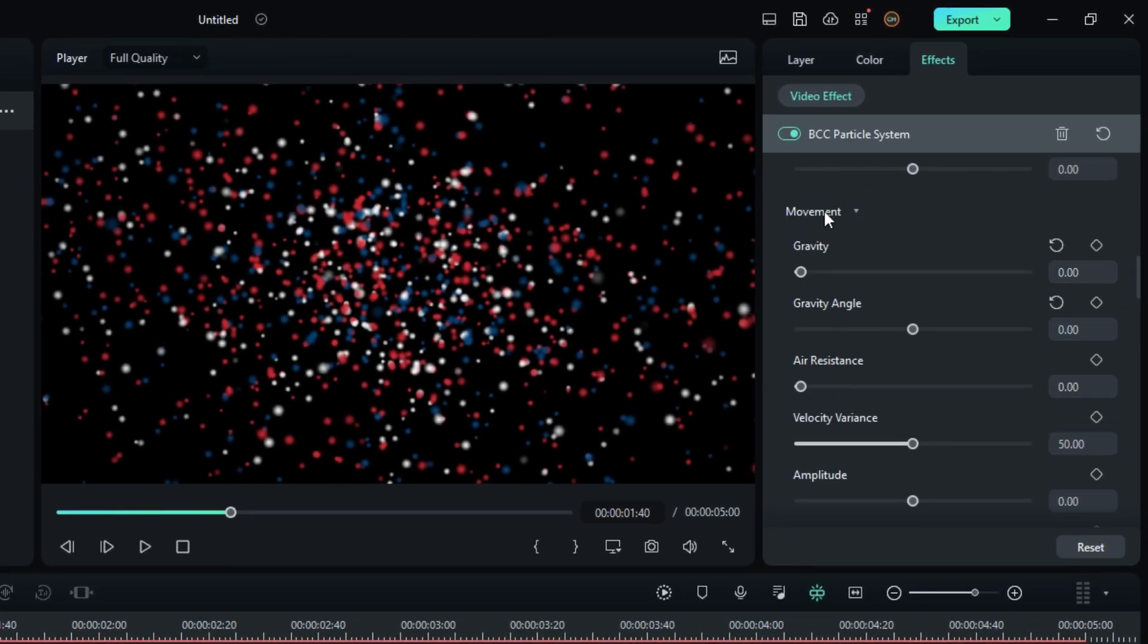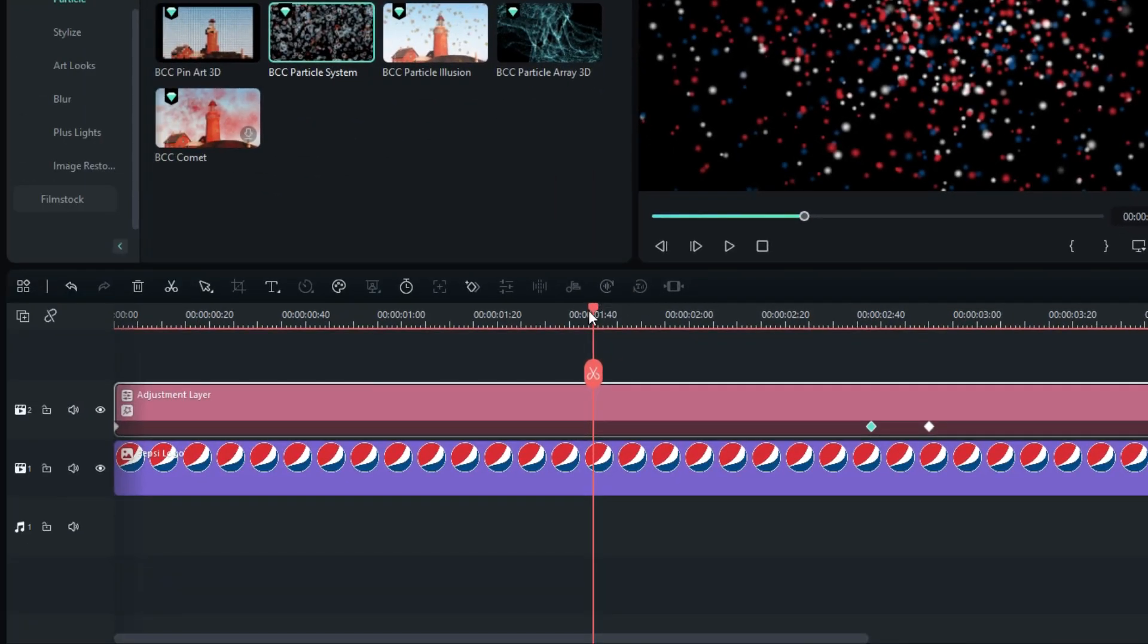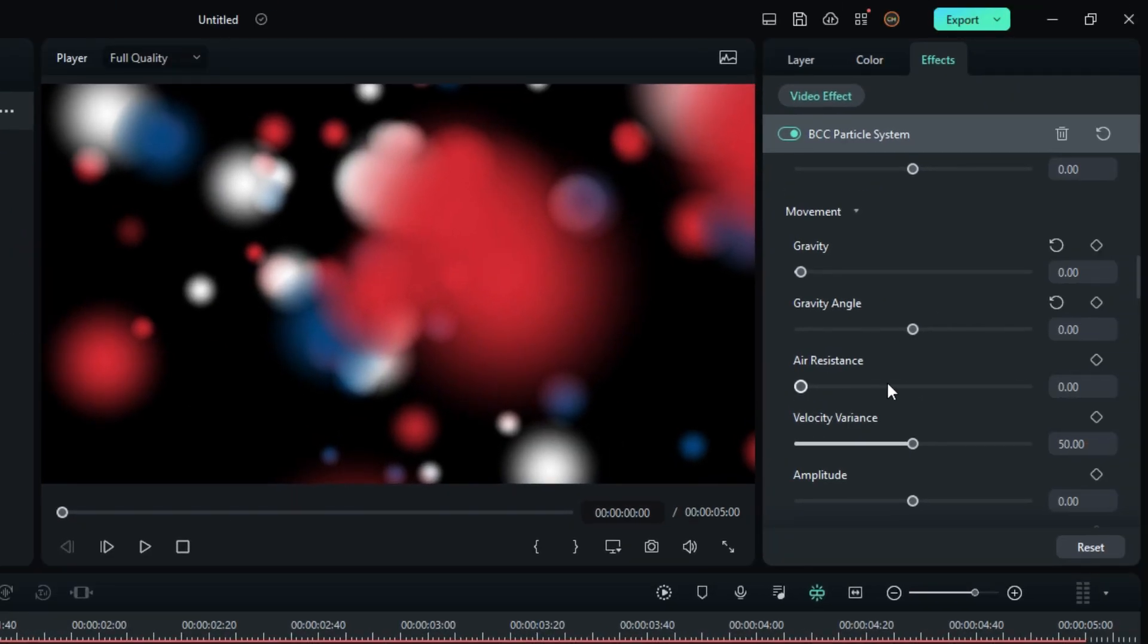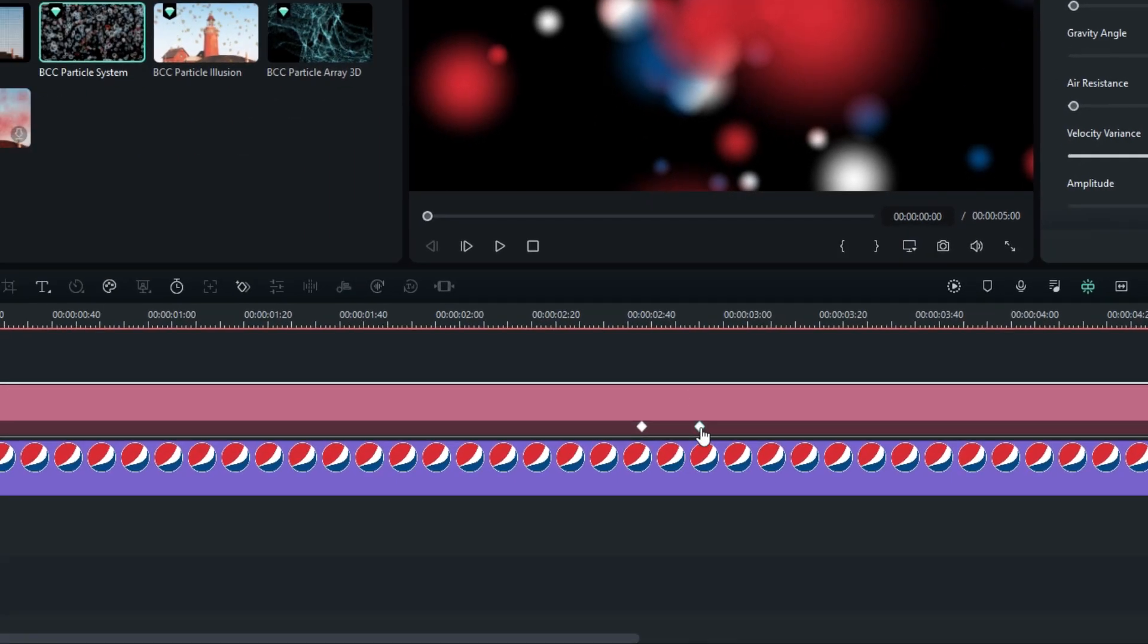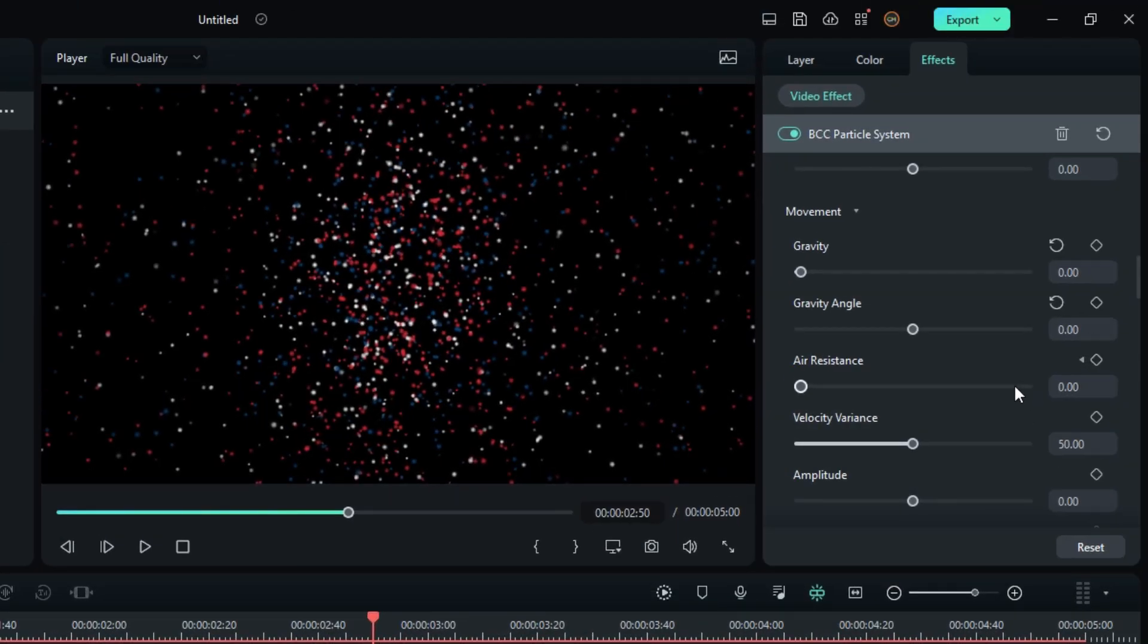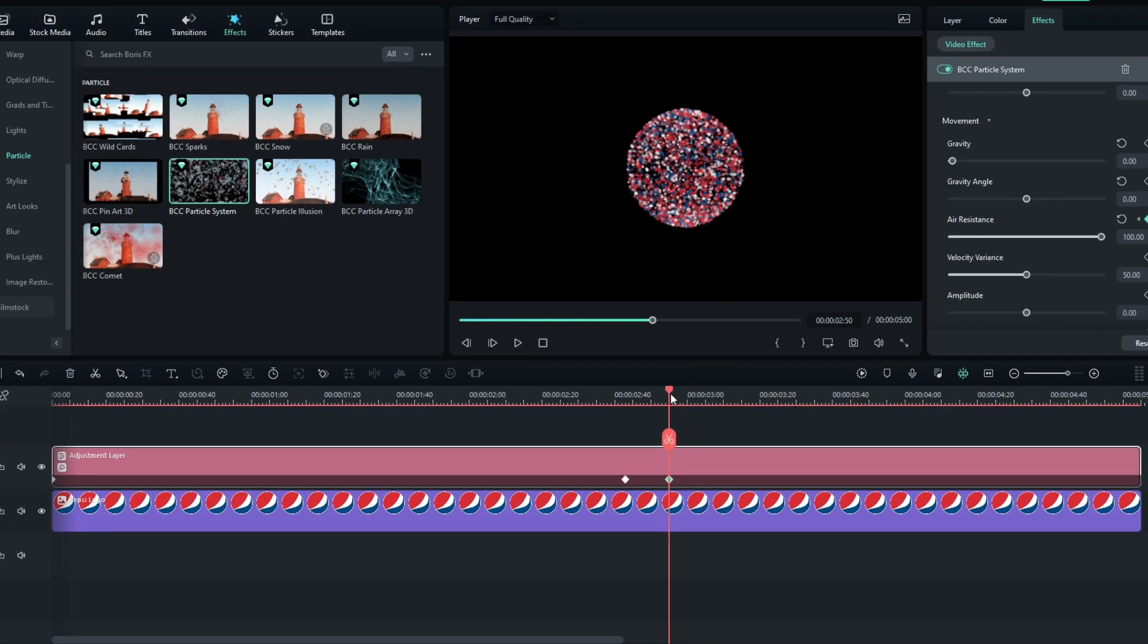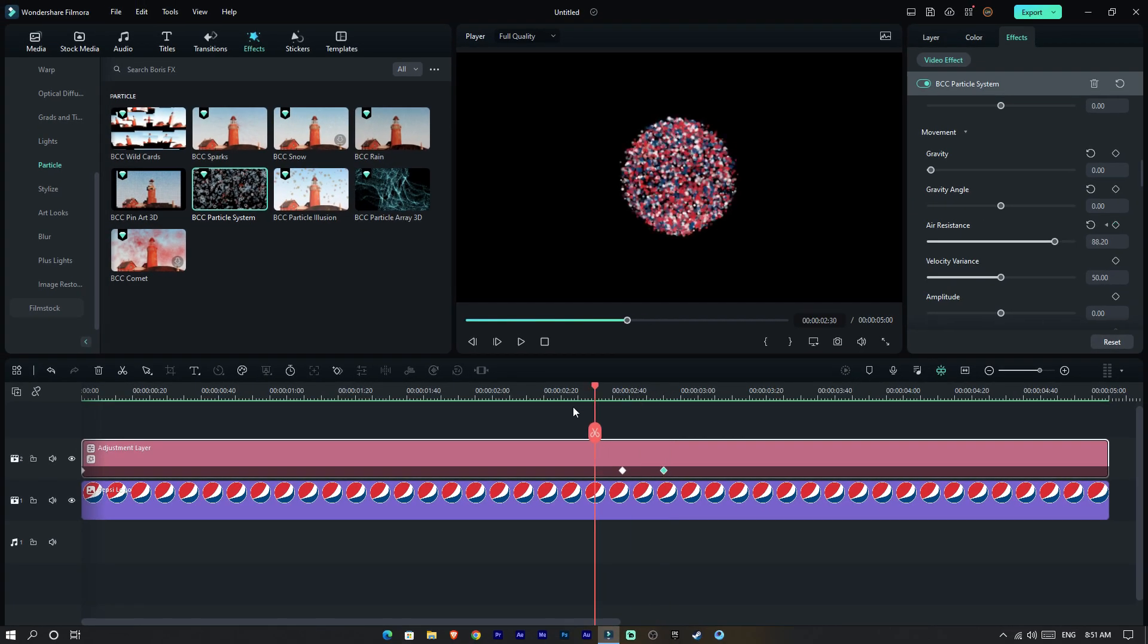Then go to the movement settings, then go to the start. Then create a keyframe on air resistance. Then go here and change it to 100. You can see all particles get our logo shape. Now our animation looks like this.